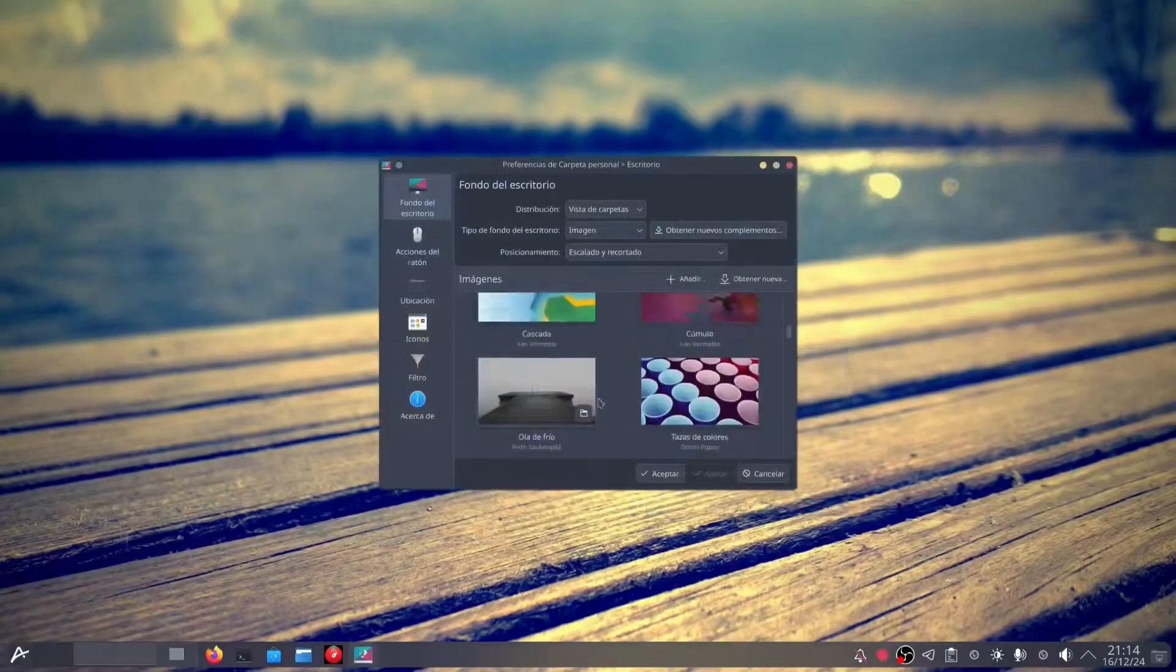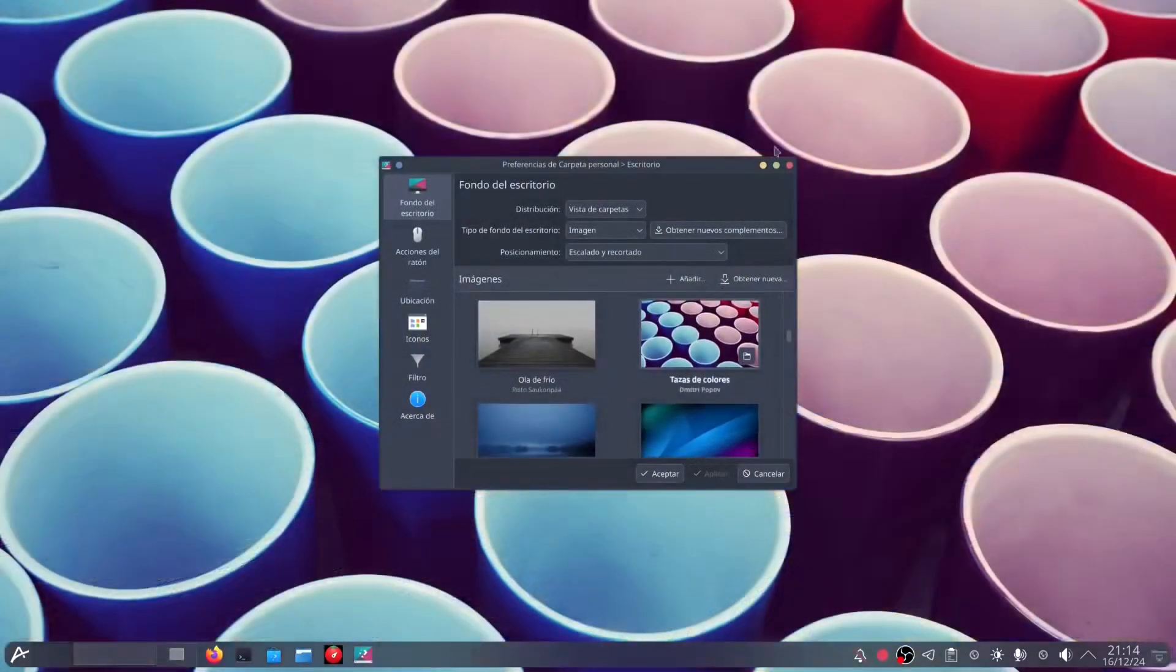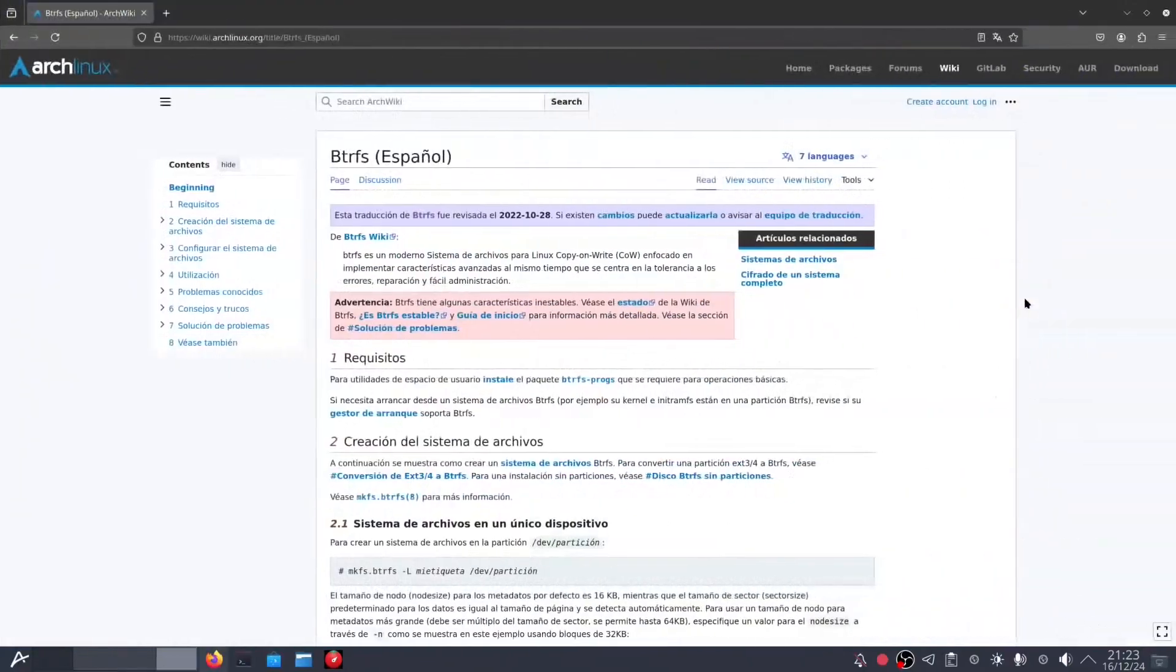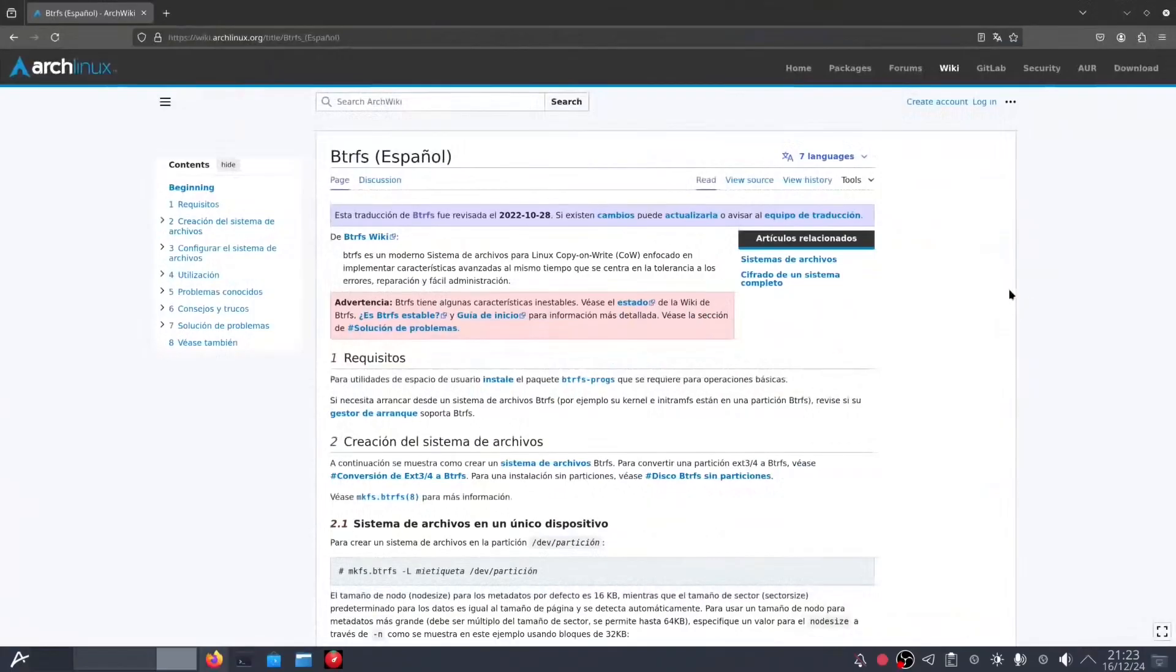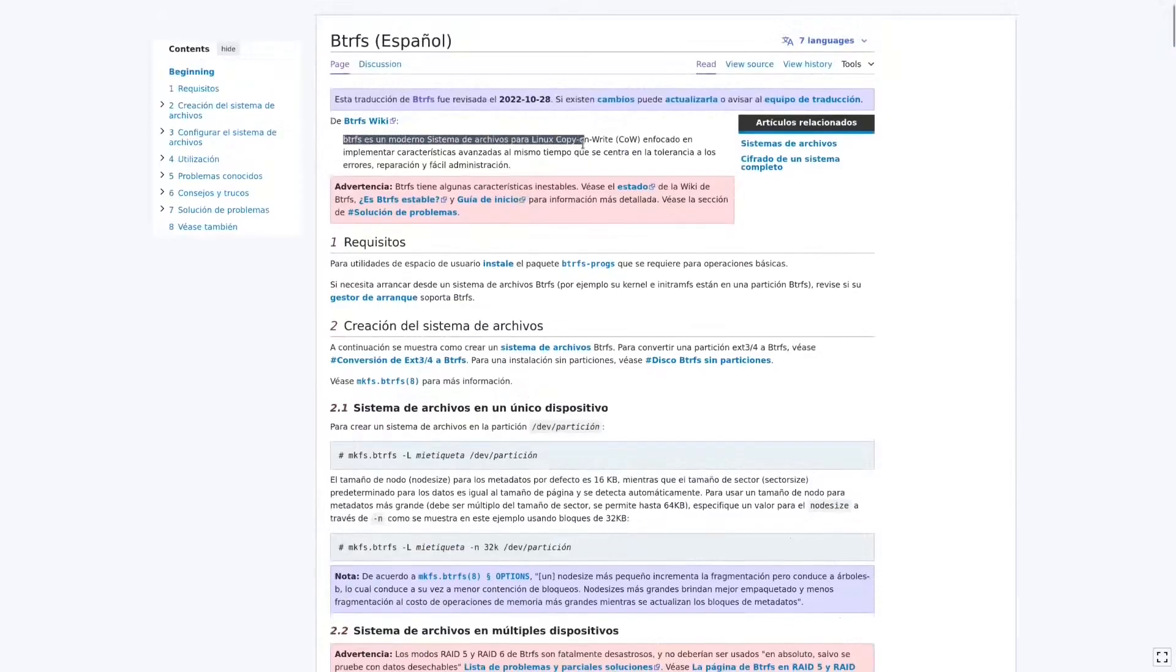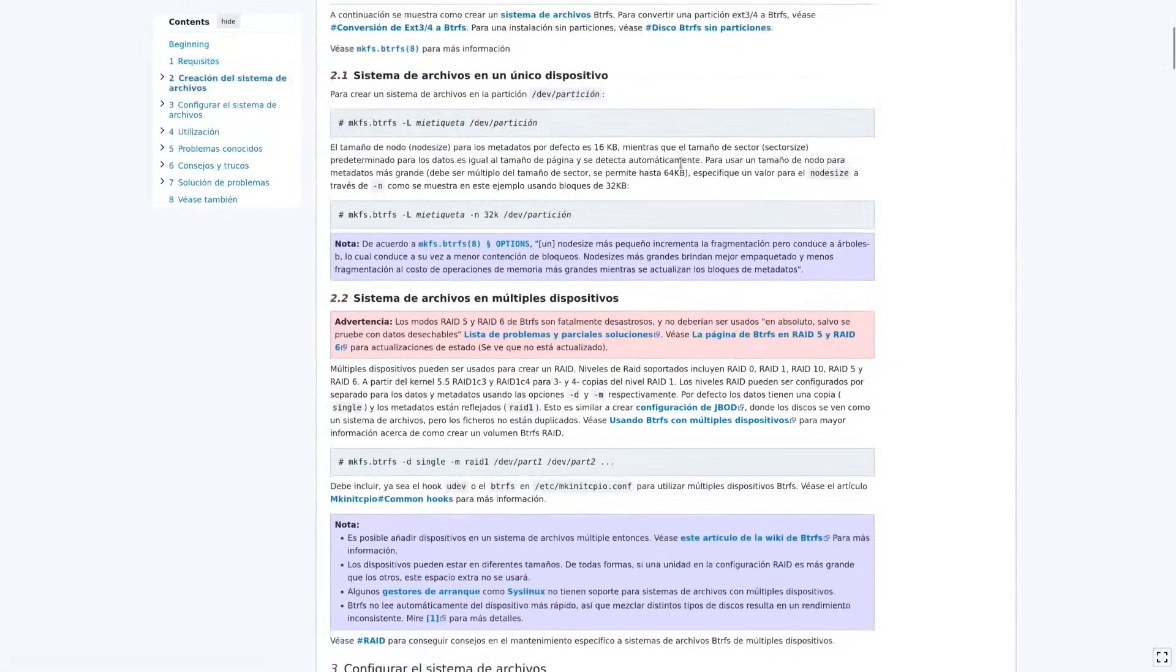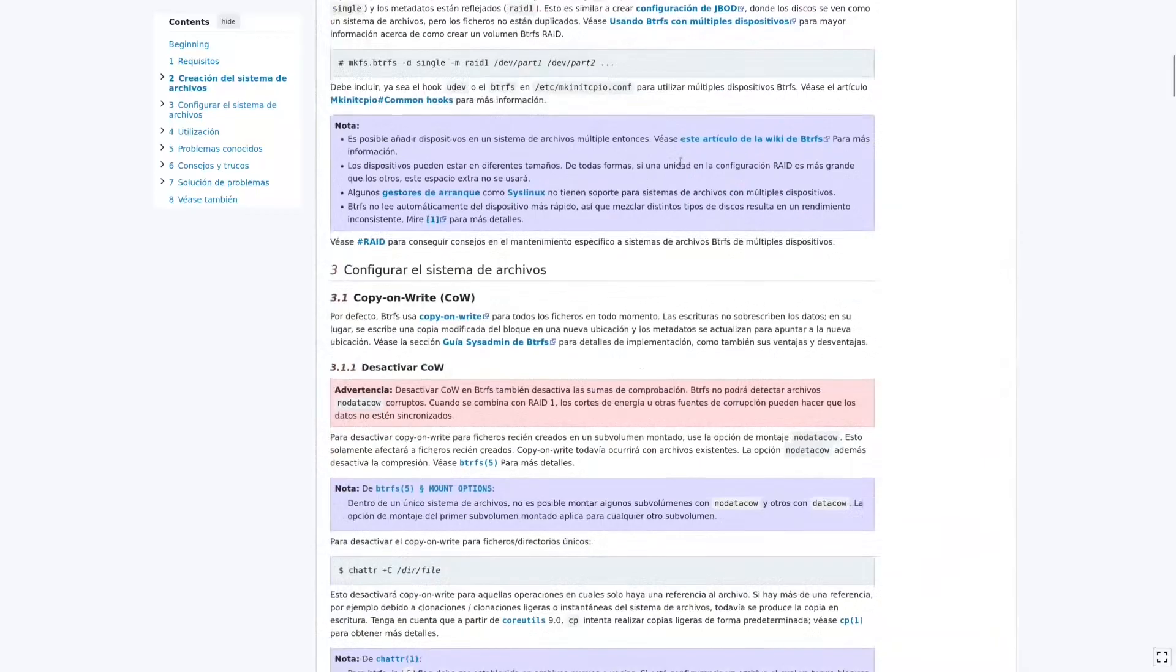Option 3, Distrobox. Do you need something from Ubuntu, Arch or another distribution? Distrobox has you covered. It lets you run applications from other ecosystems directly on Aurora as if they were native applications. A graphics editor from Ubuntu, development tools from Arch. All this is just a command away. It's literally having the best of all worlds in a single operating system.